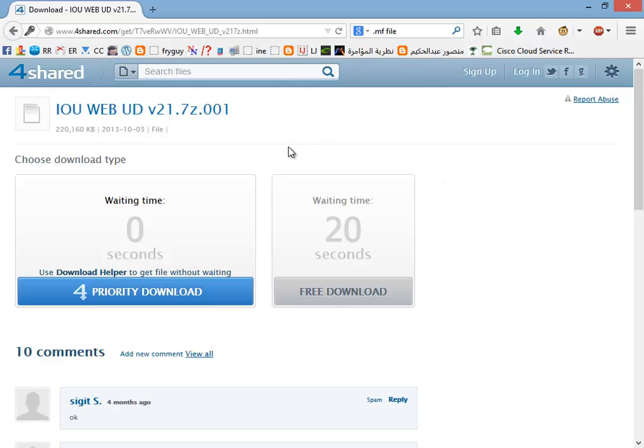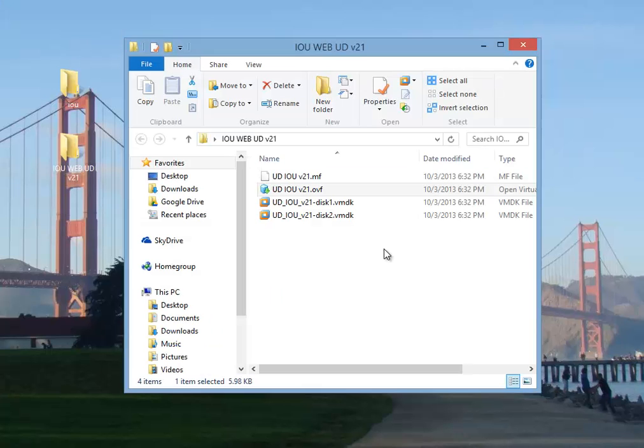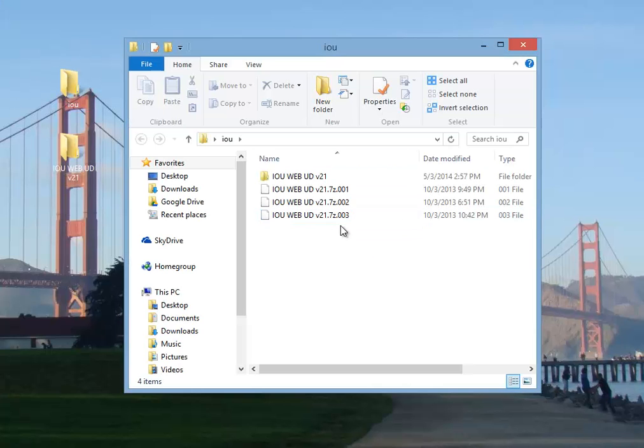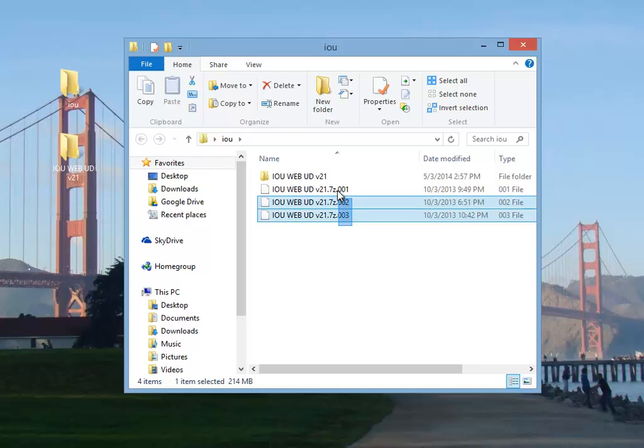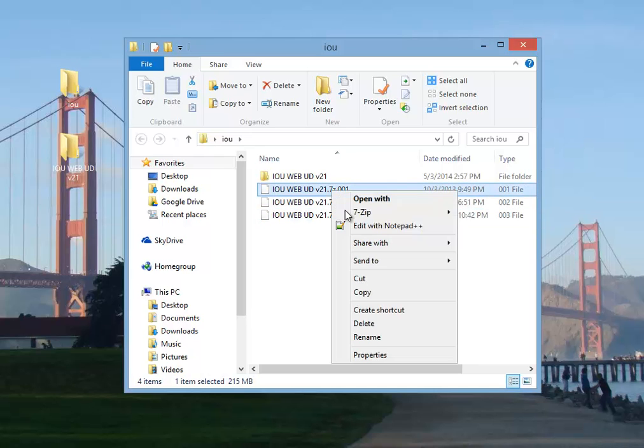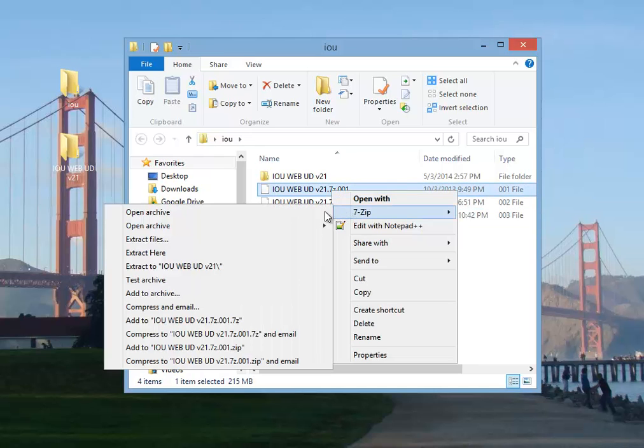All three links will be available under this video. So for now just watch. When all three downloads are done, you'll be getting these three files here, so using 7-zip extract.